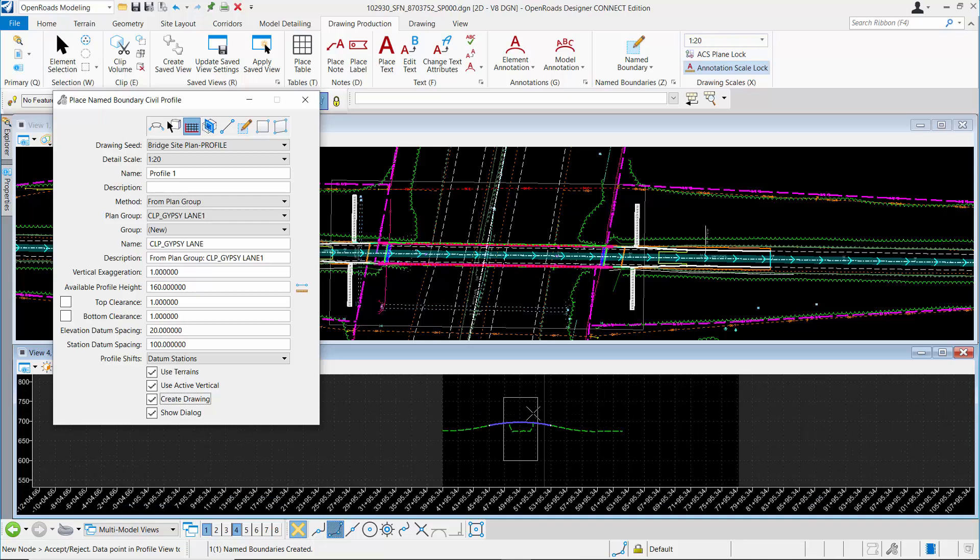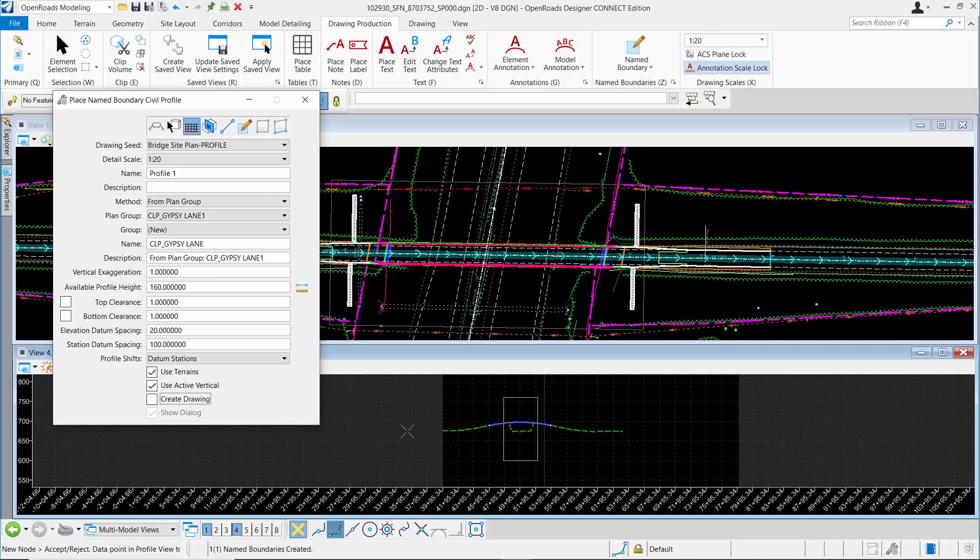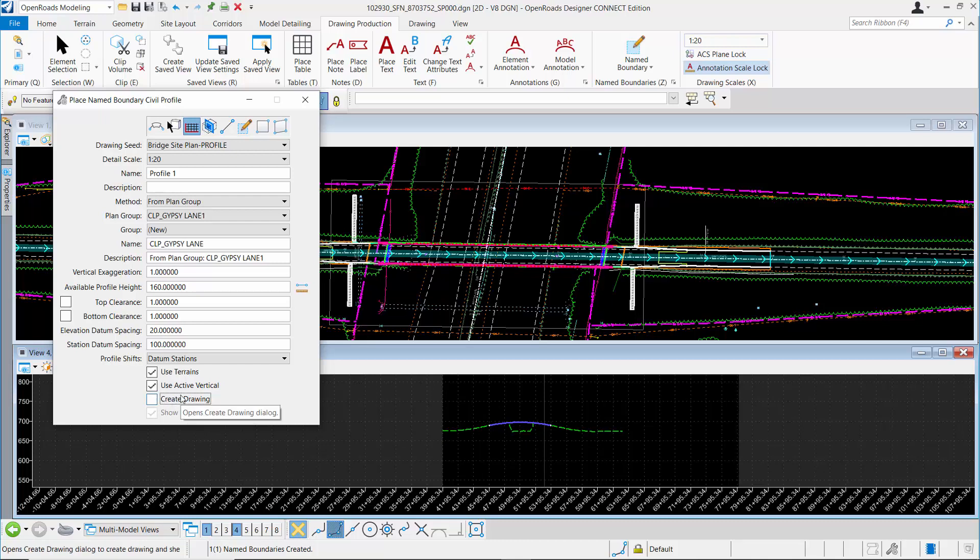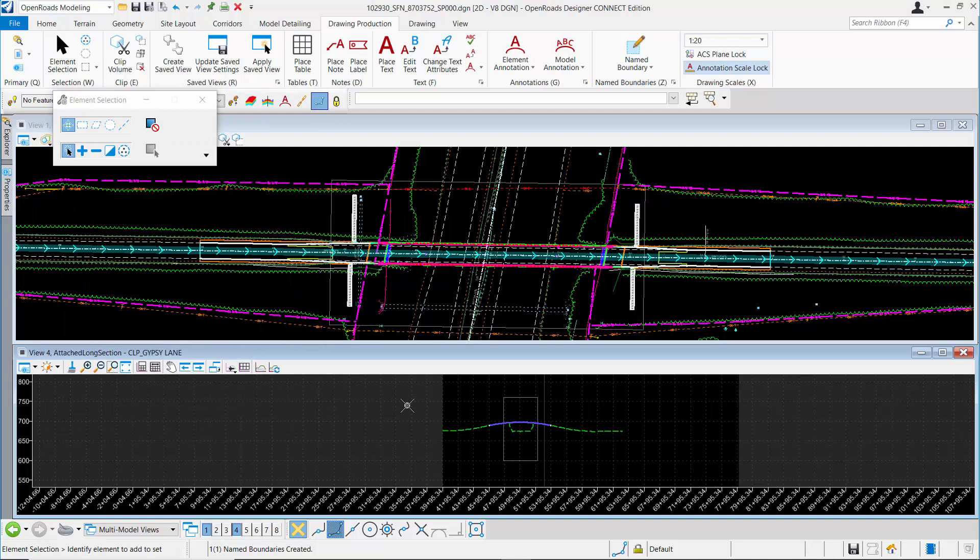If you need to adjust that, the workflow is to turn off create drawing and then place that boundary. Then I'll show you the tool to adjust it. If you don't need to adjust it, leave create drawing on, and it'll bring up the dialog associated with creating that drawing. I'm going to turn that off and just place the name boundary in the file.